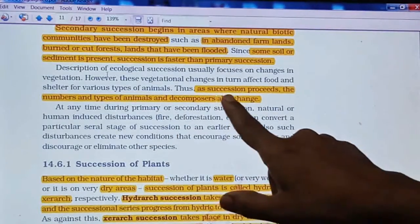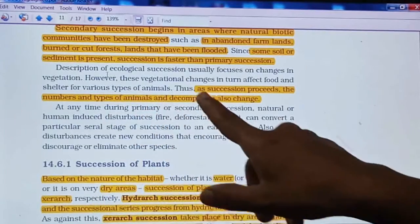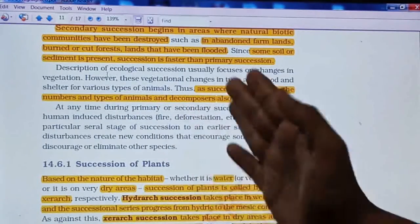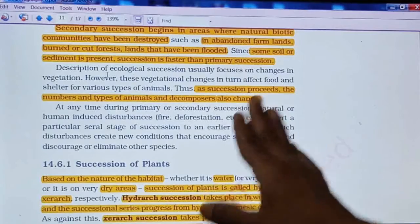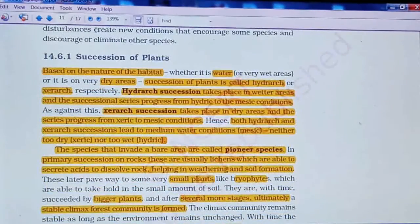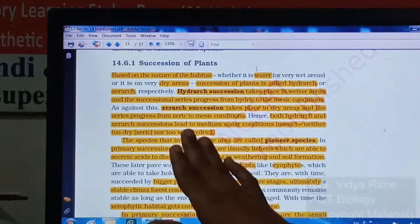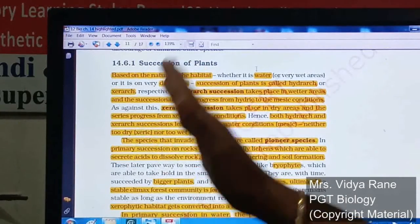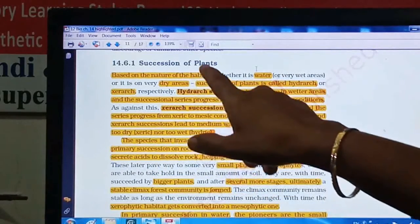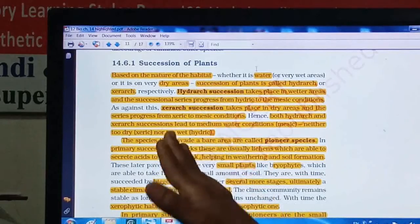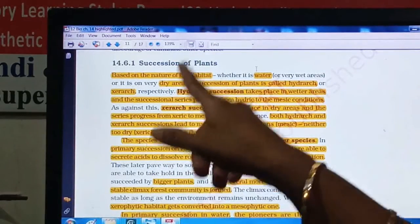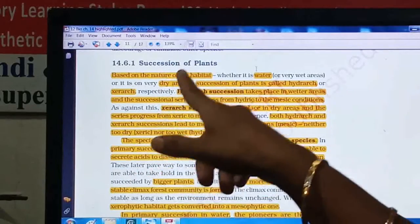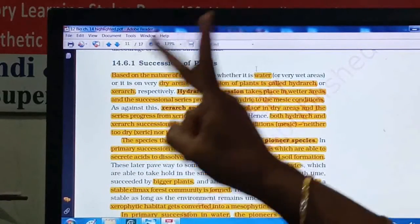As succession proceeds, the number and type of animals and decomposers also change. Now the next point is succession of plants. We will see how different seres occur in succession for developing plant communities. As we have seen earlier, succession may start from bare rock, a dry place, or a newly formed pond or lake.